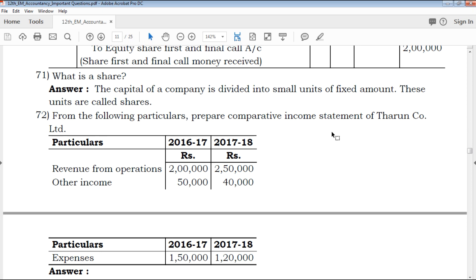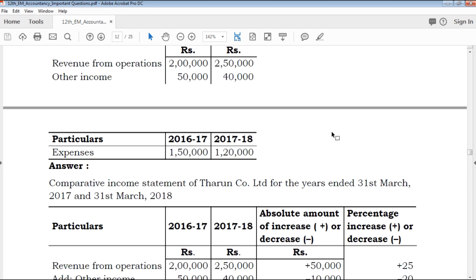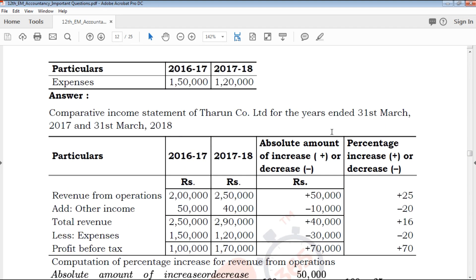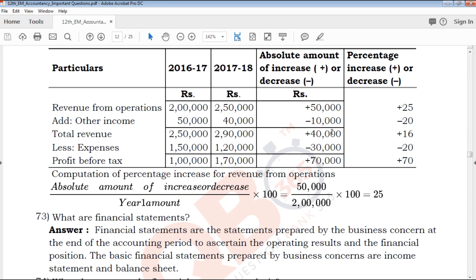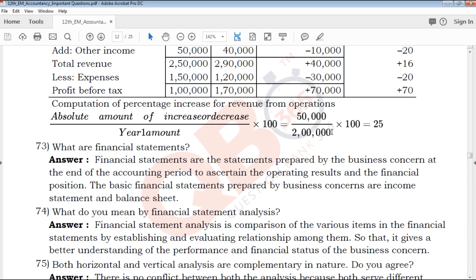The 17th question is: What is a share? A share is a unit into which the capital of a company is divided into small units of a fixed amount. This unit is called a share. The capital of the company is divided into small units and those units are called shares.